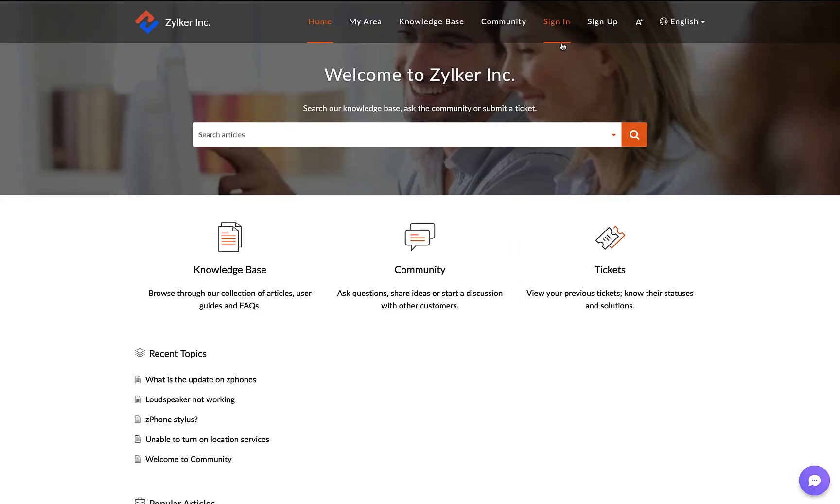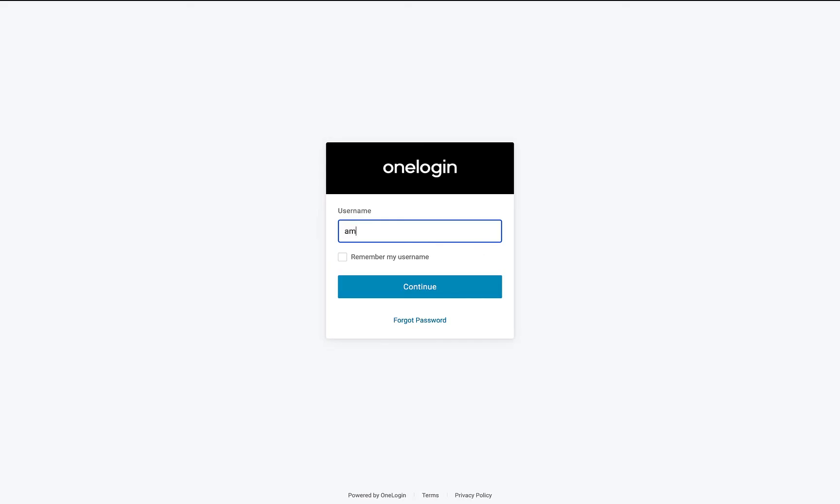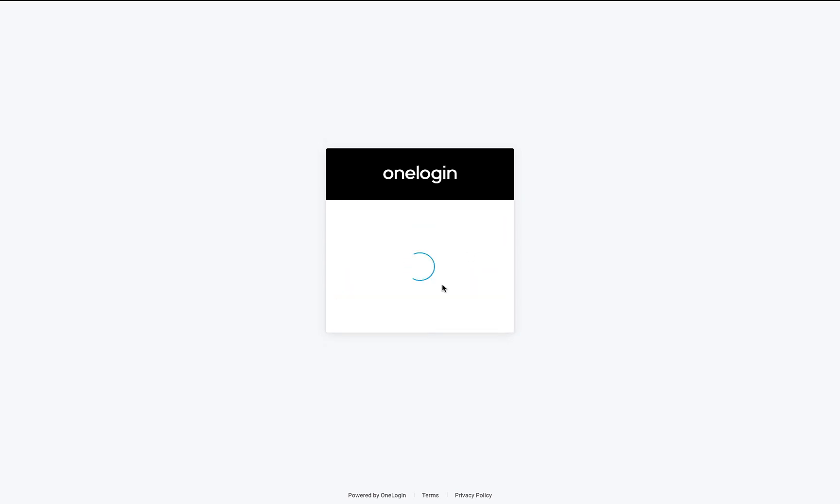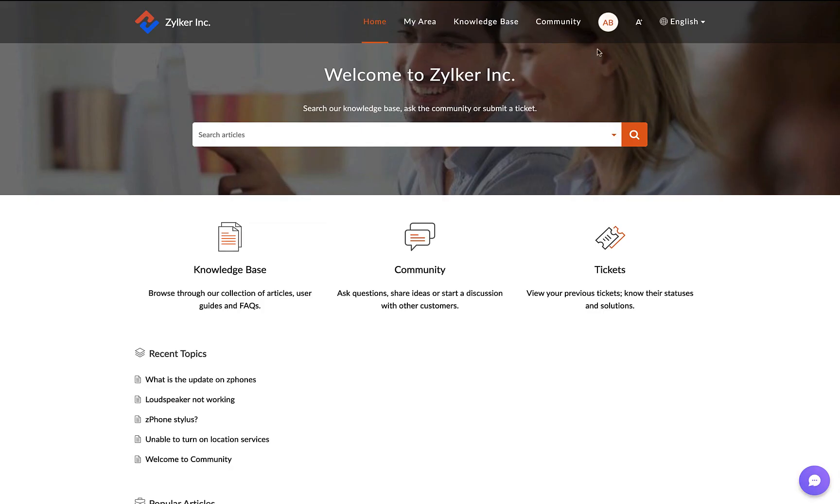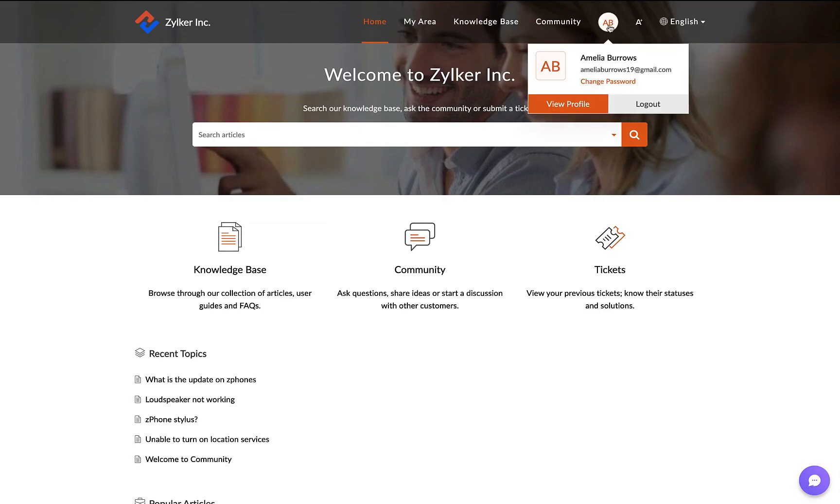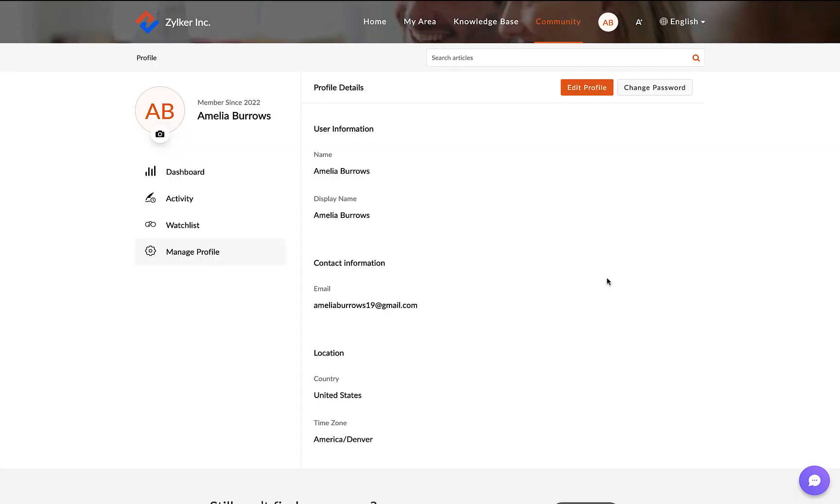Sign in with the OneLogin account. There you go. Your SSO enabled help center is ready.